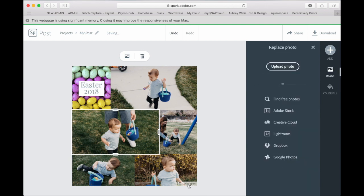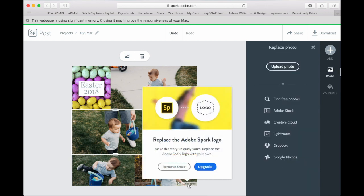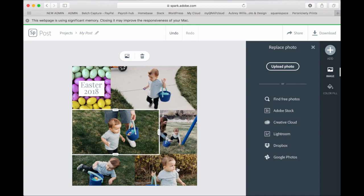Also, if you see the logo on the bottom right, you can click on that. You can upgrade your Adobe Spark account for just $9.99 and that will automatically remove the logo for you. And you can replace it with your own. Or if you want to just remove that logo once, you can click remove once.